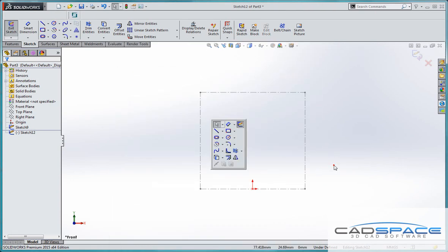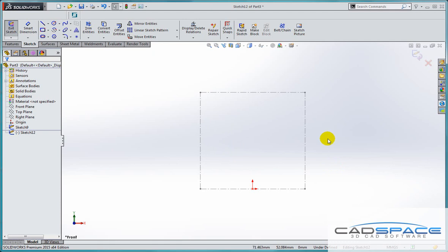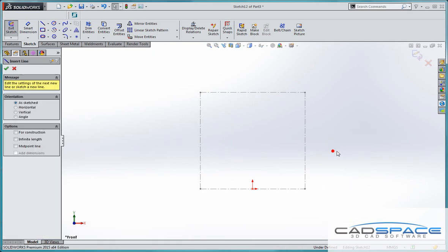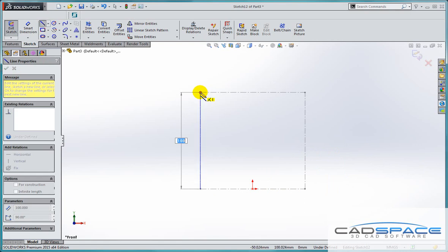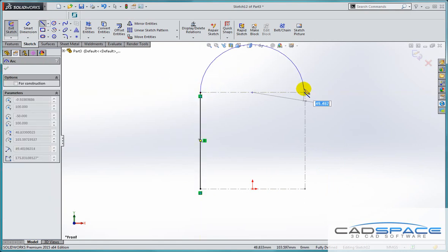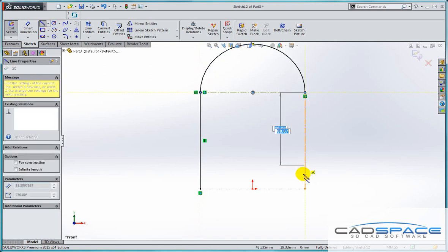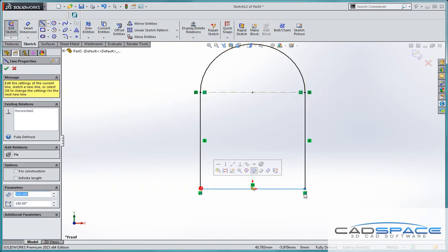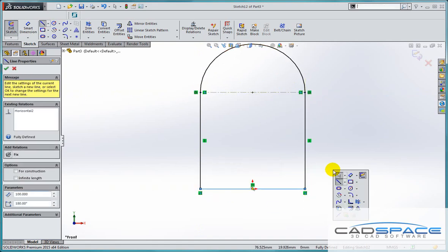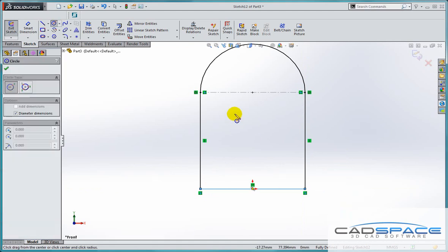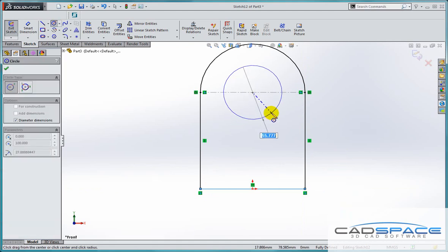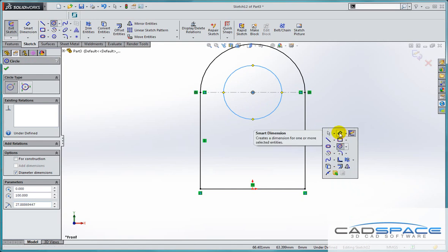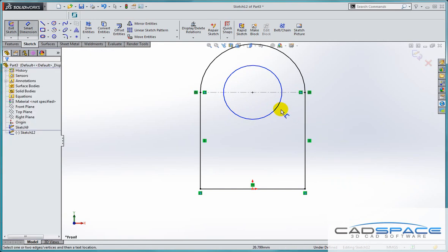So here in our sketch, S for shortcut brings up the option to use a line straight away, generating the lines around this background sketch. Again, S for shortcut, we can go straight to our circle command. S for shortcut goes to our smart dimension.